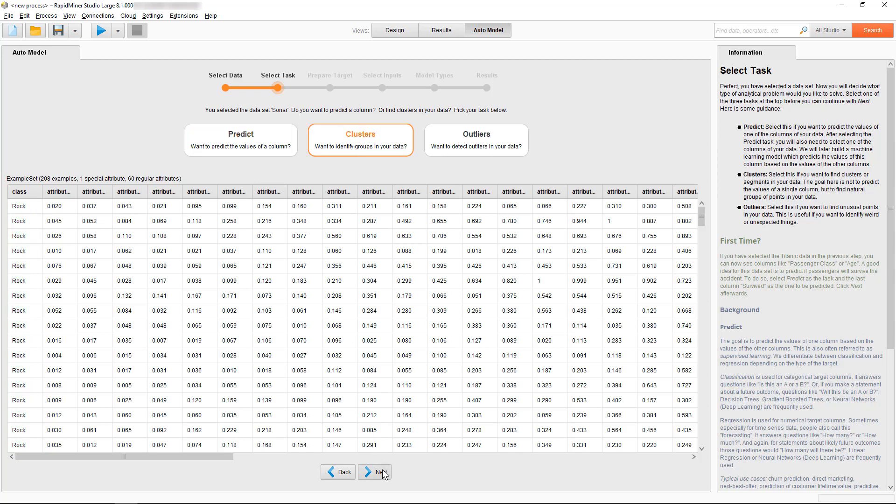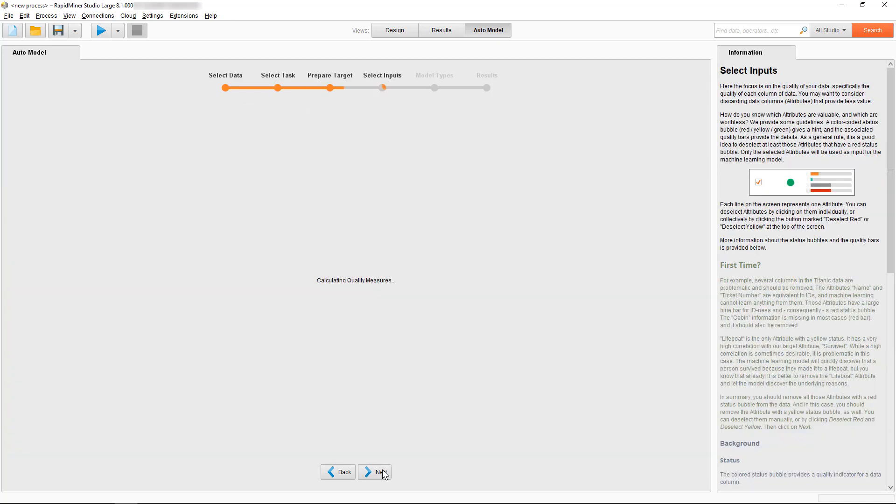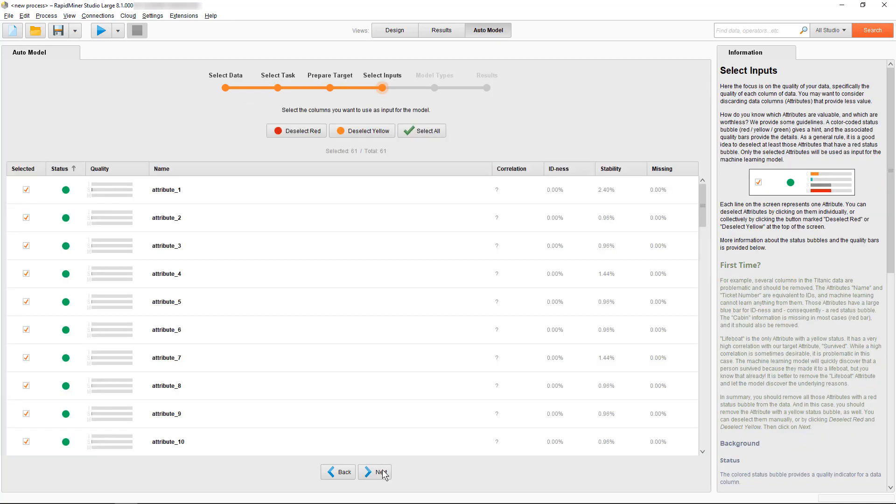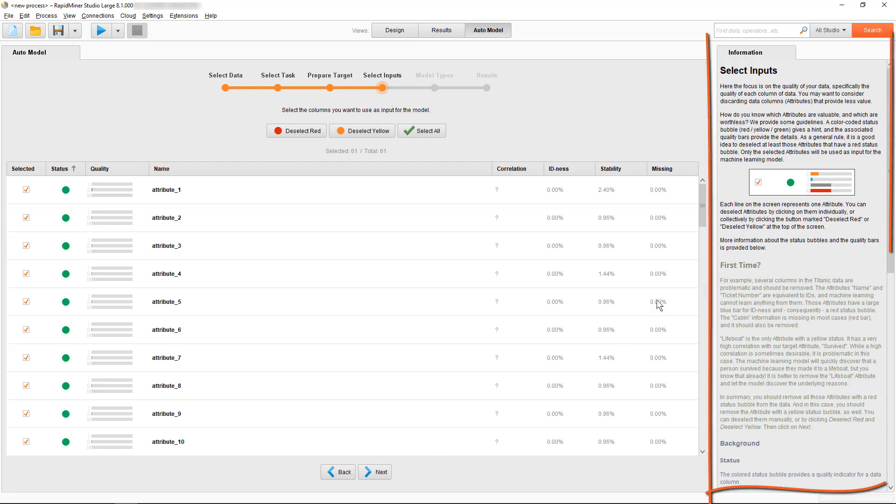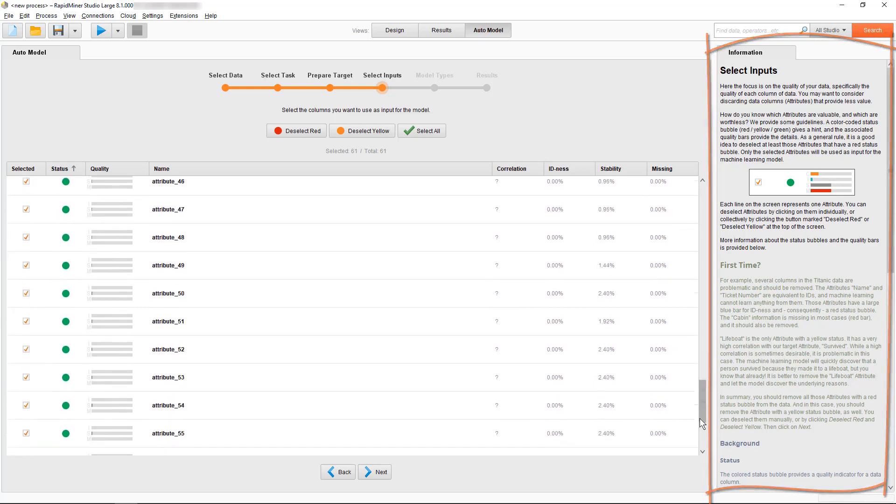All attributes or columns are now checked if they are acceptable for our usage and the result is indicated with a traffic light color. To understand the colors and the quality bars in more detail, please refer to the information panel and the auto model and classification video.